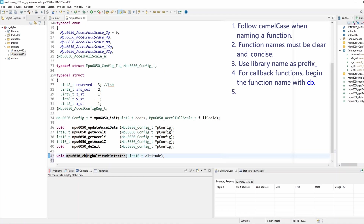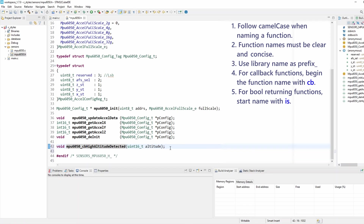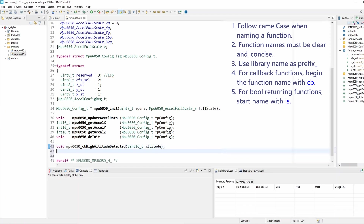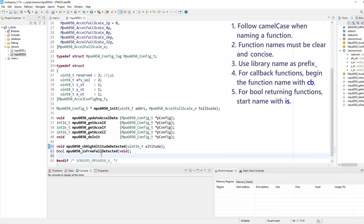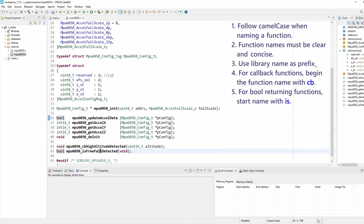Rule five: if we have a boolean-returning function — something that checks for a boolean condition — the function should start with 'is' and then the function name. A good example: if we're using an IMU accelerometer and want to detect a freefall with a function that checks for this condition, we write it as isFreefallDetected. This helps quite a lot with boolean-returning functions — specifically ones that check an actual boolean condition like freefall detection, rather than functions that return a boolean just to mark success or failure.